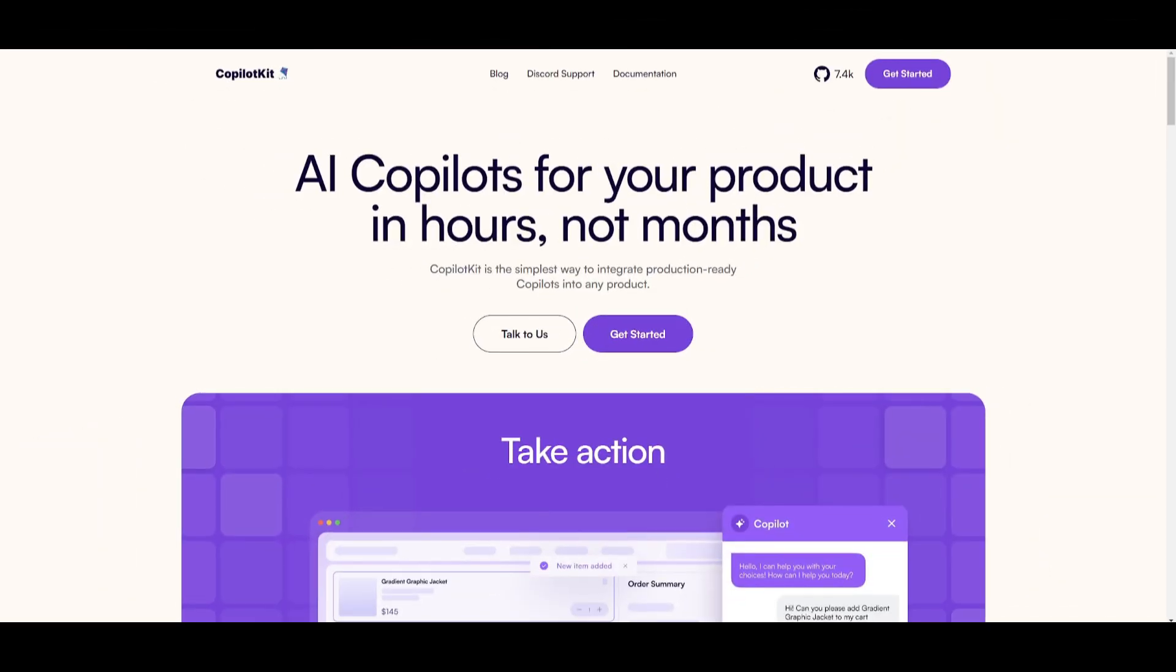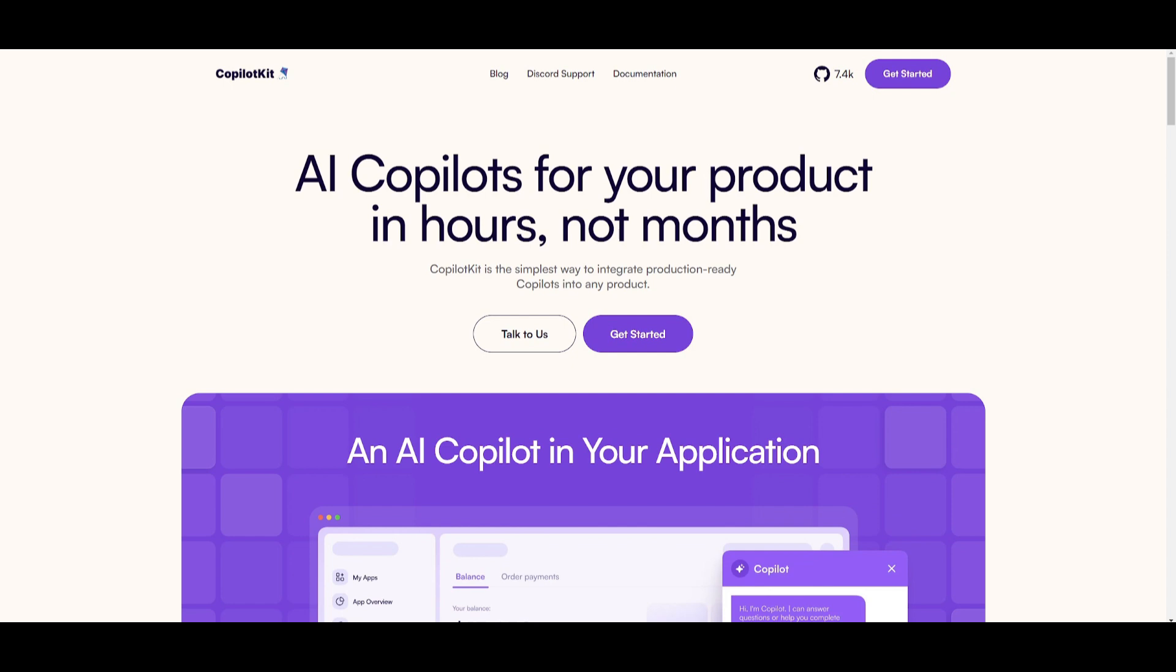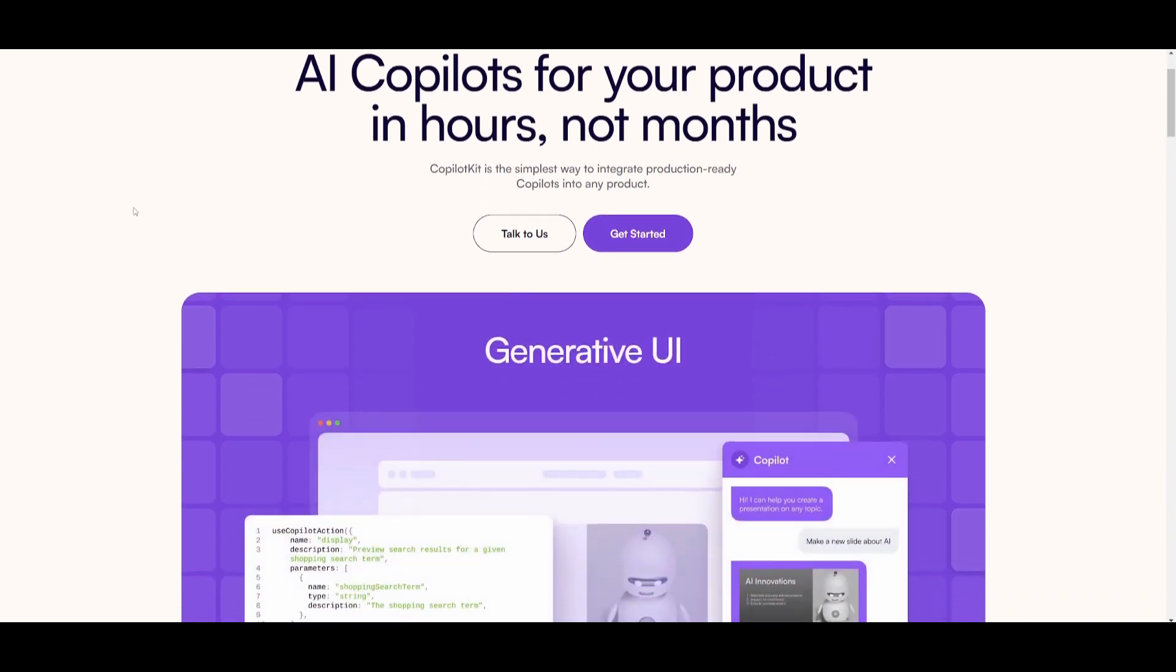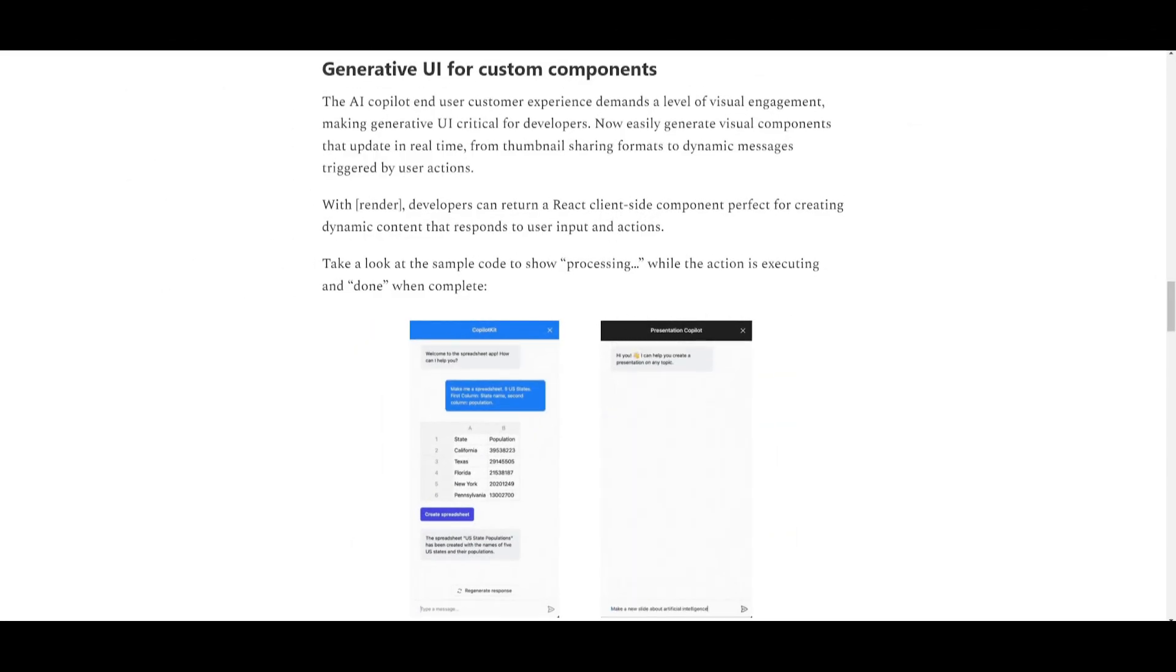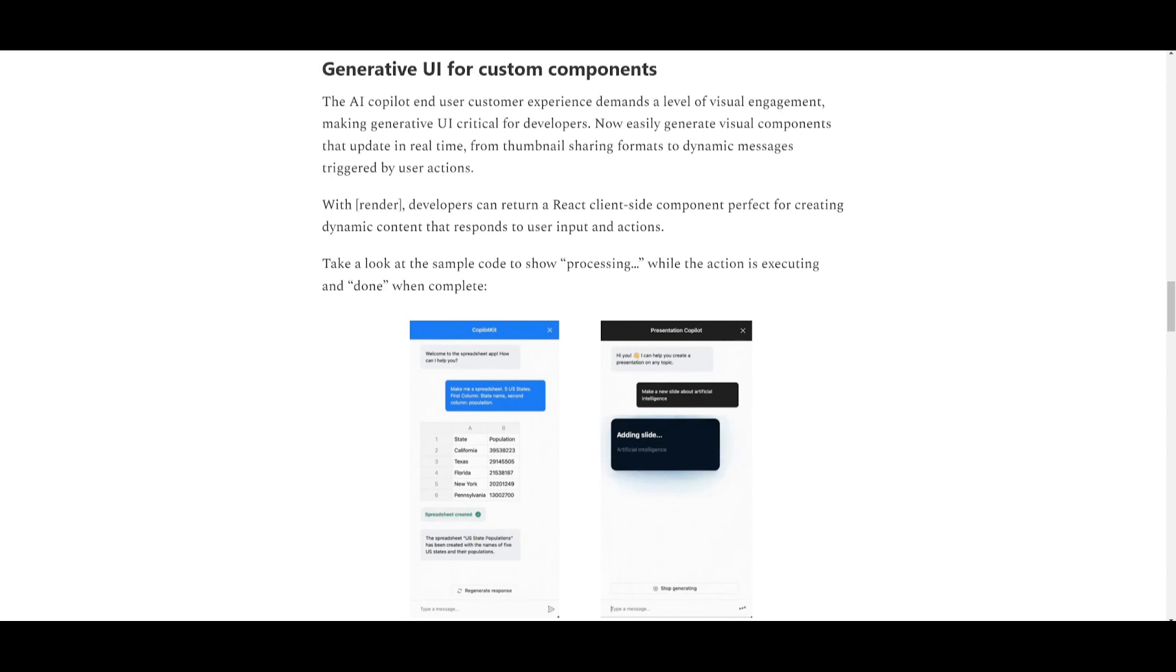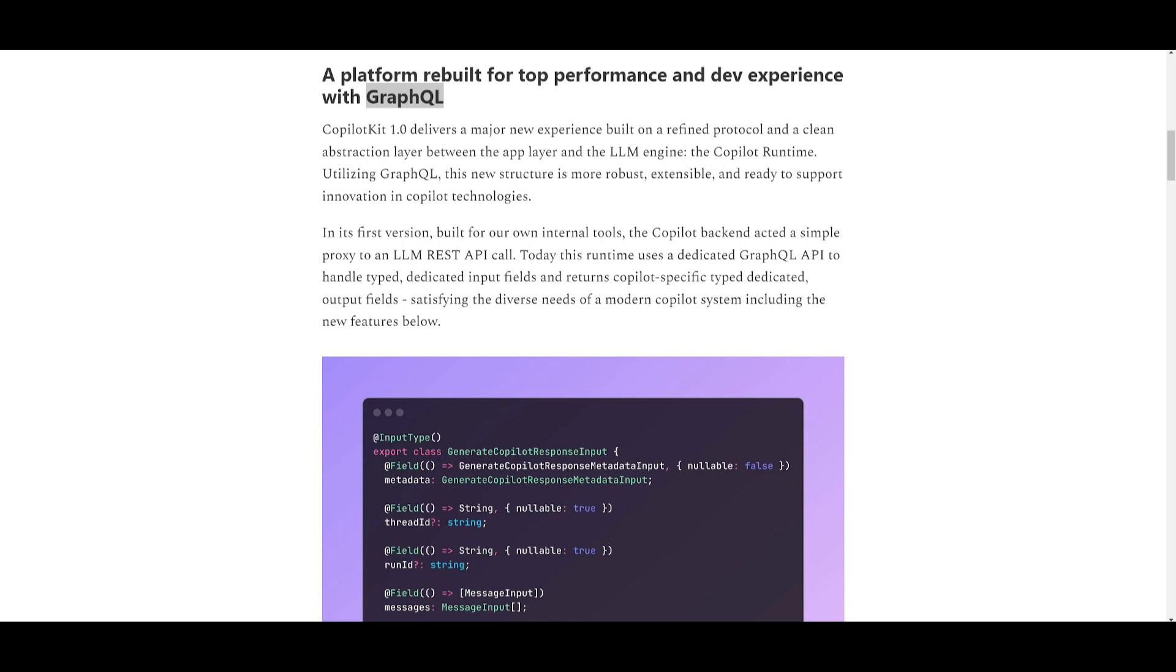This new update is named the CoPilotKit version 1.0 release which is now available and it introduces key enhancements. There is a new sleek generative UI where you can render fully custom React components within the chat. There is the integration of GraphQL based protocols where the new CoPilot runtime uses a GraphQL API and it's going to be supporting input and output fields which are crucial for real-time applications.